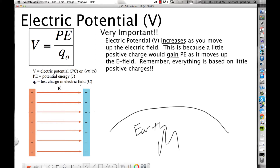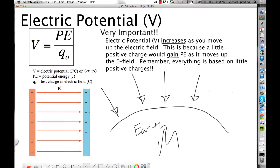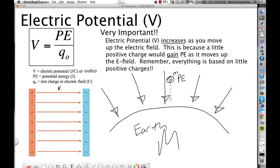So here's the earth. It's basically a giant mass, and you've got this gravitational field pointing straight down to the center of the earth. If you put a little mass in this gravitational field, what type of energy would this little mass have at that location? It would have potential energy — gravitational potential energy. If you release that mass, the gravitational potential energy will convert into kinetic energy.